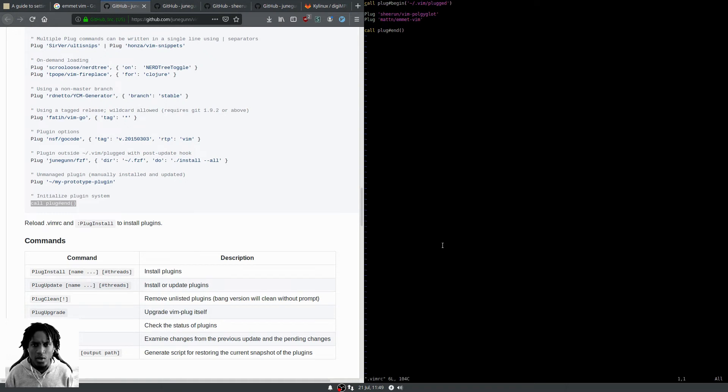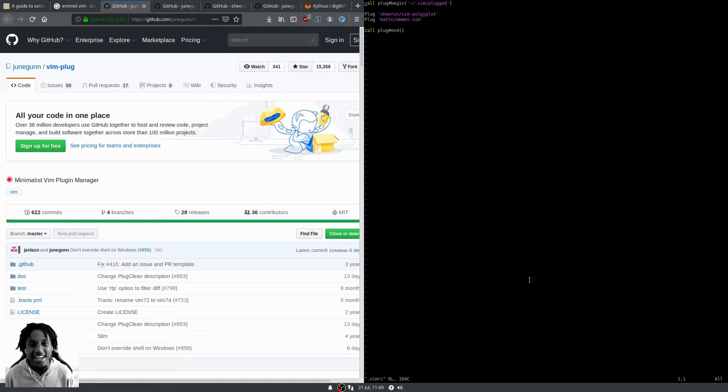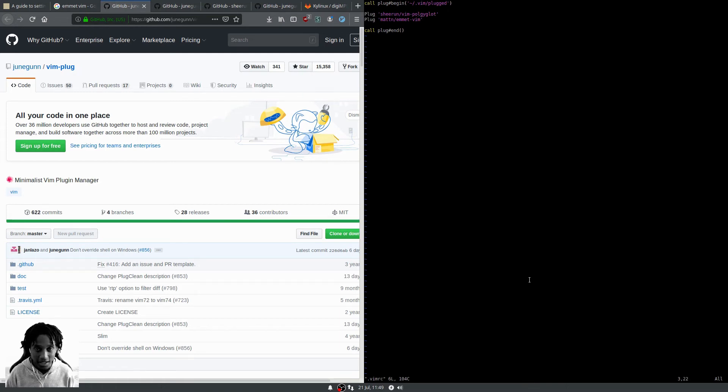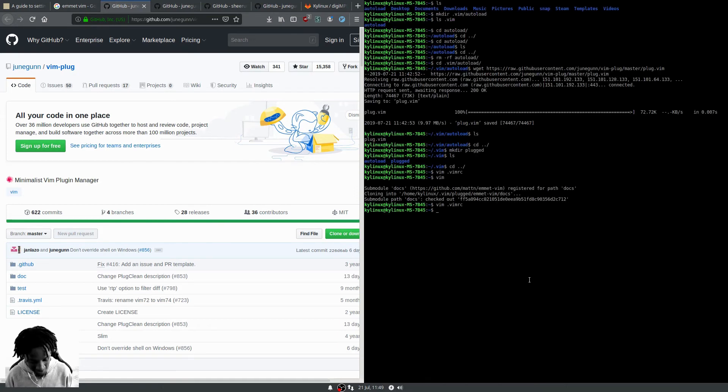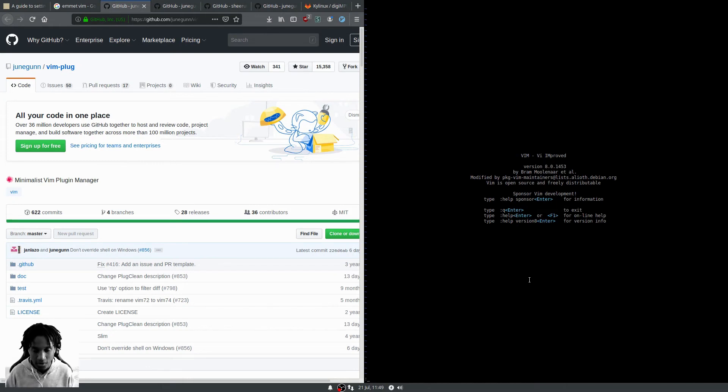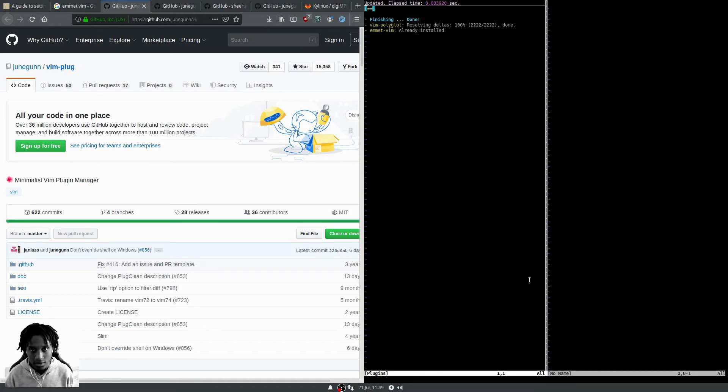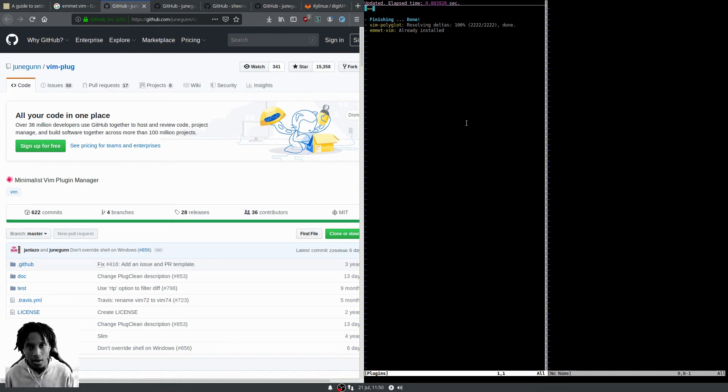Oh, I spelled polyglot incorrectly. It's my fault. We're gonna fix that real quick - it's polyglot, not polyglut. Write and quit, and now we're going to run it again. Colon PlugInstall and hit enter. Emmet is already installed, and now vim-polyglot has been installed.